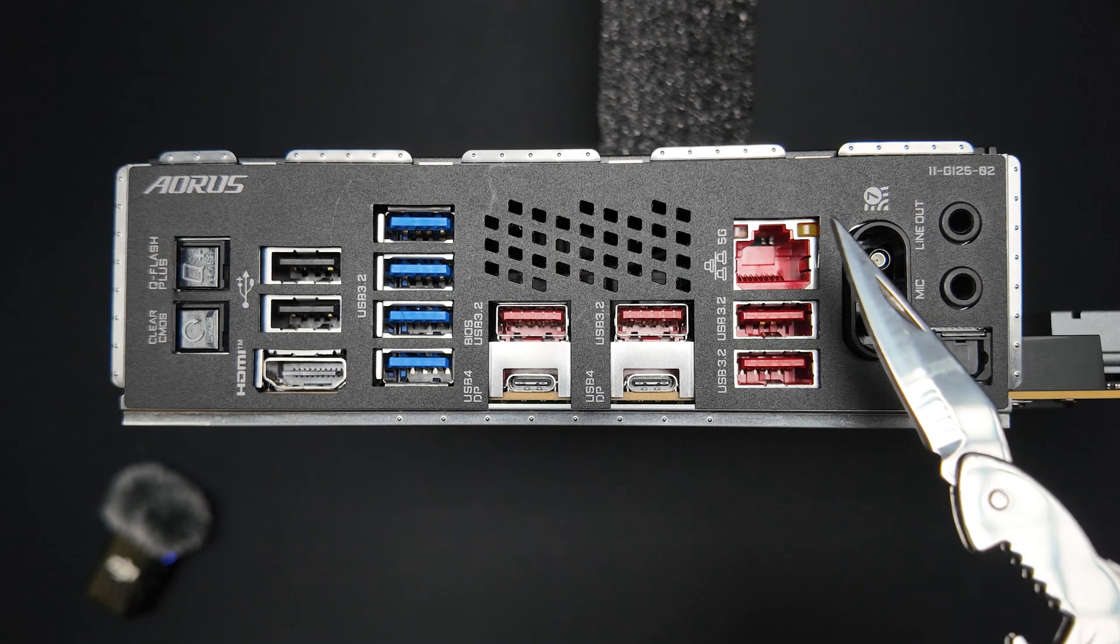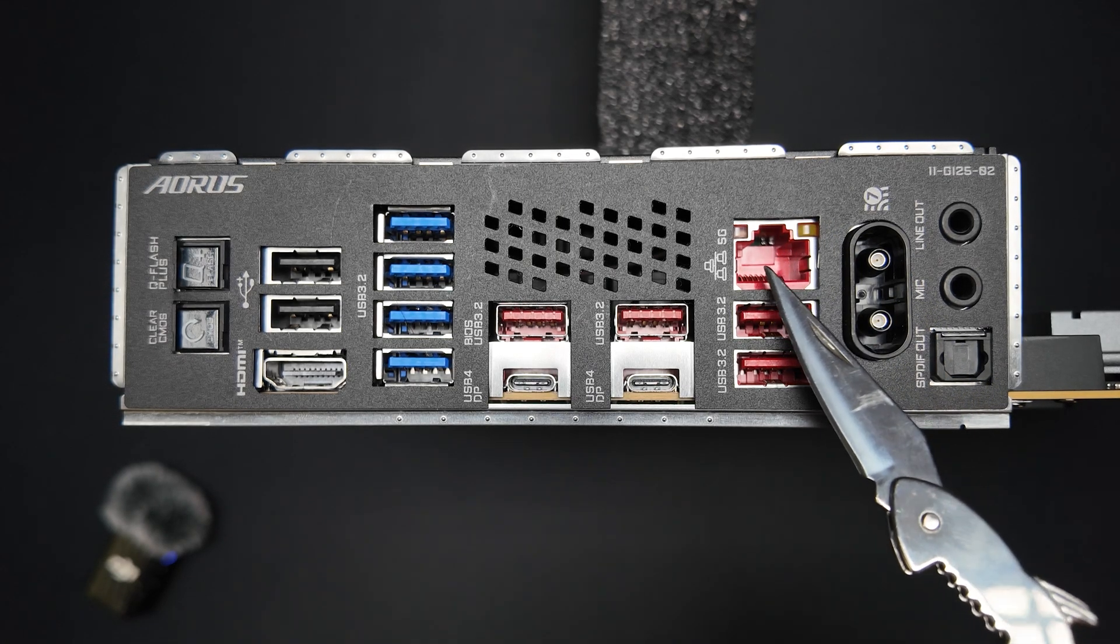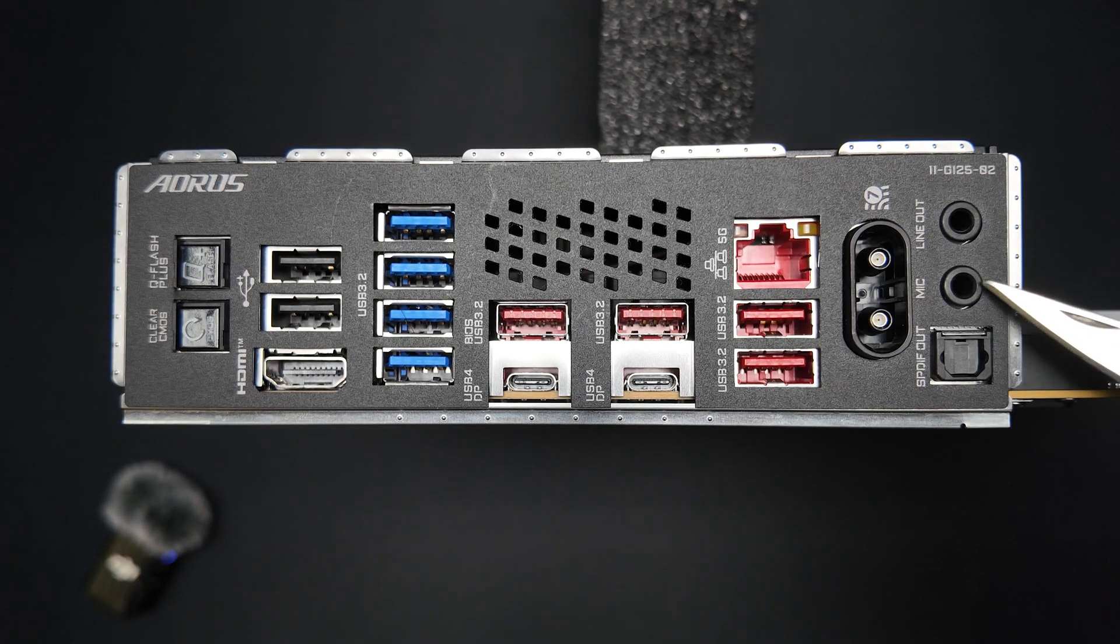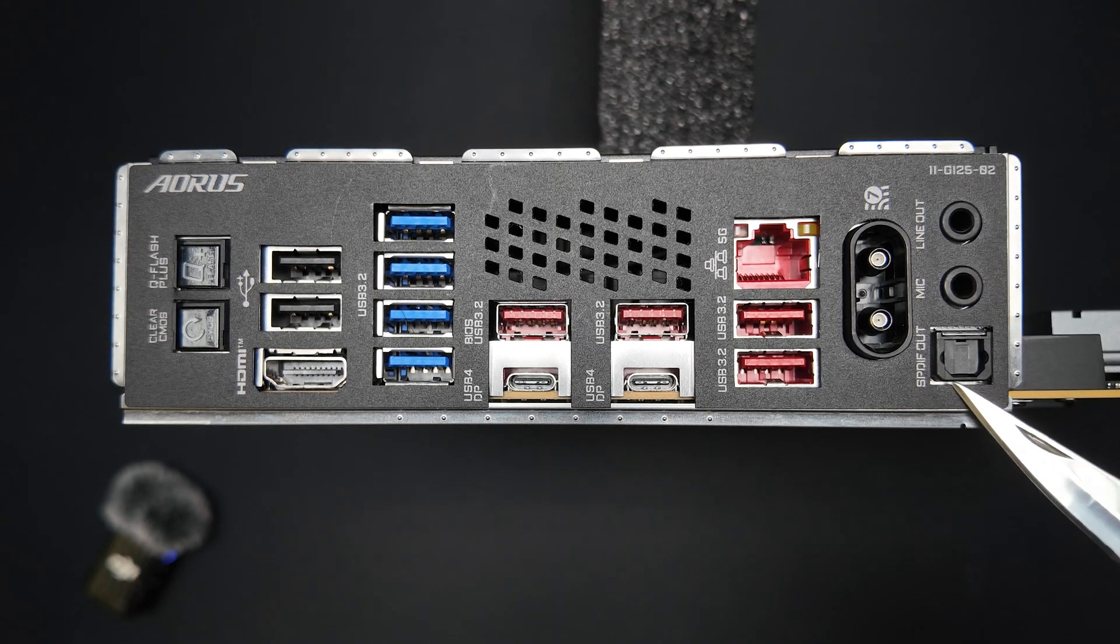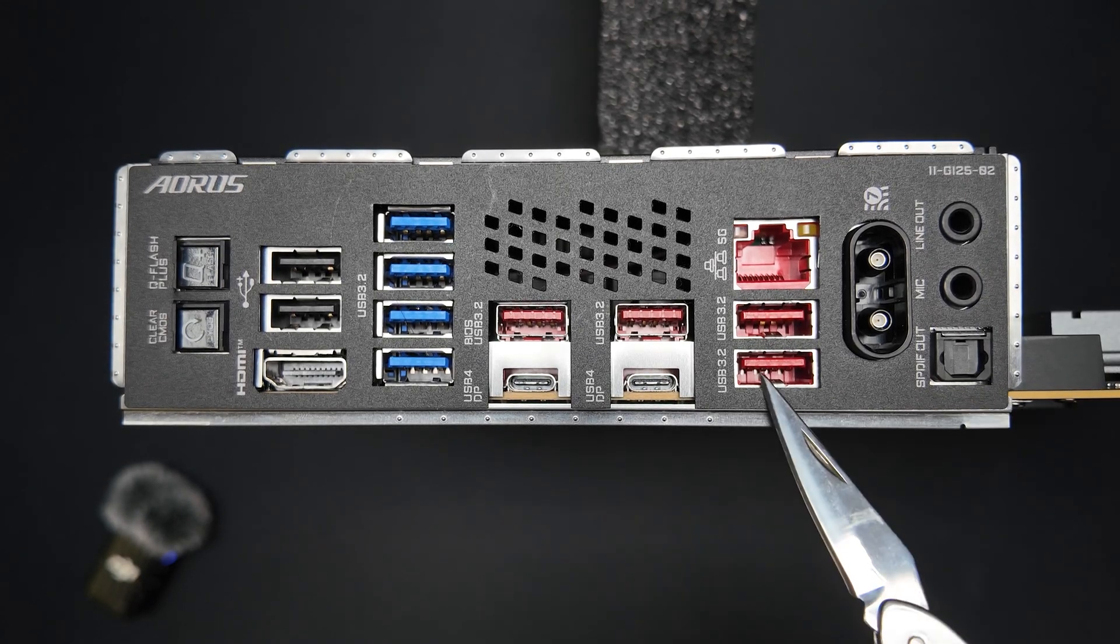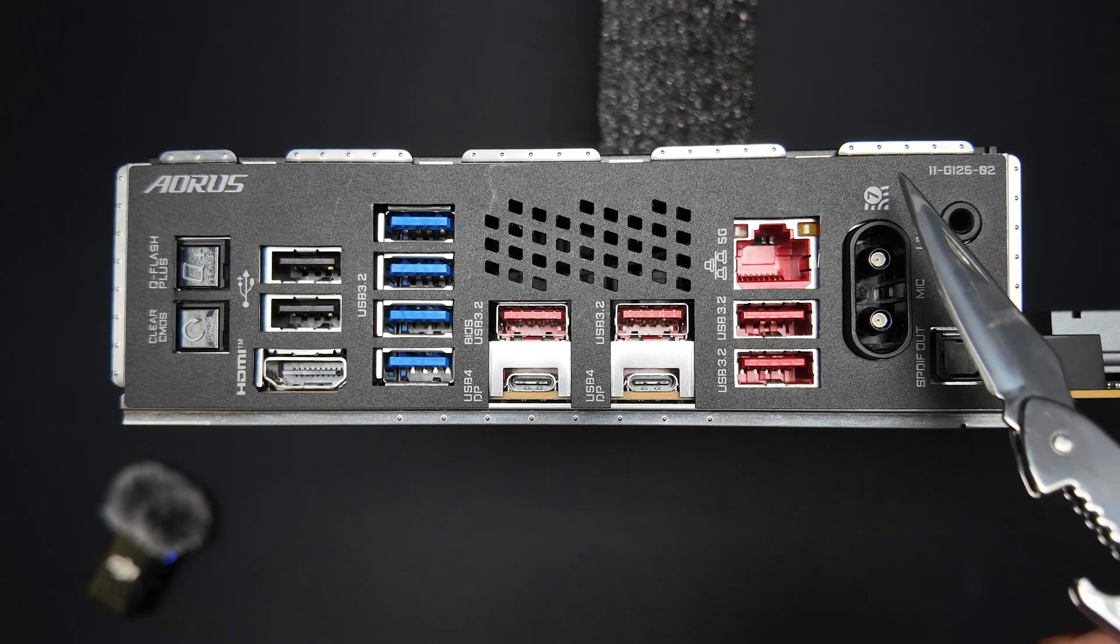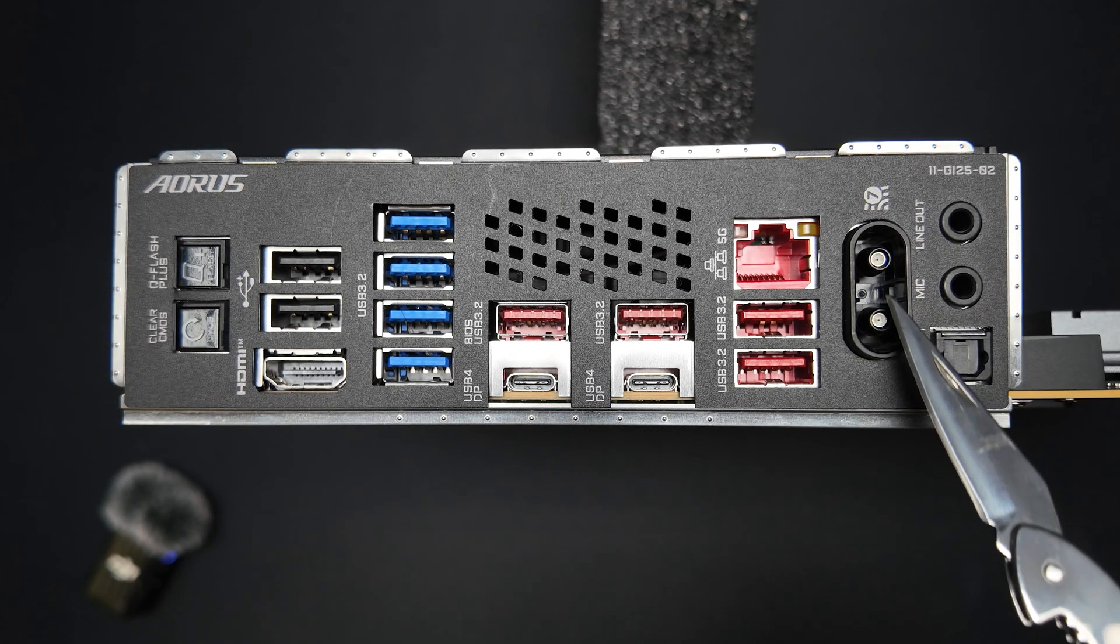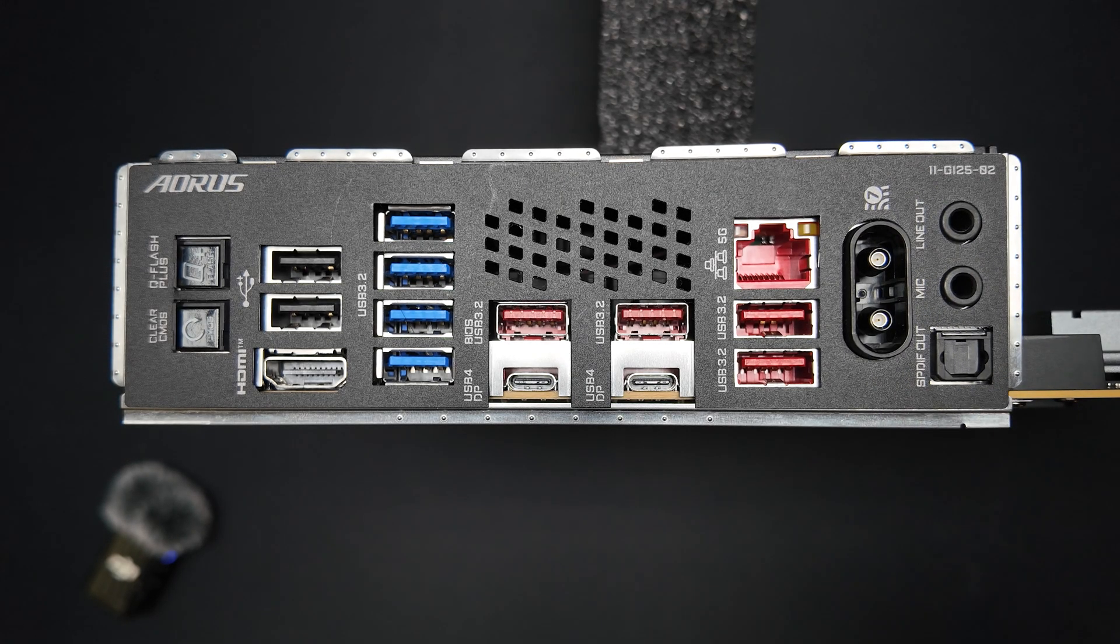5 Gigabit Ethernet with a Realtek adapter, a line-out jack, a microphone jack, an SPDIF output, integrated Qualcomm Wi-Fi 7 and Bluetooth 5.3 and a unique Wi-Fi antenna connector.